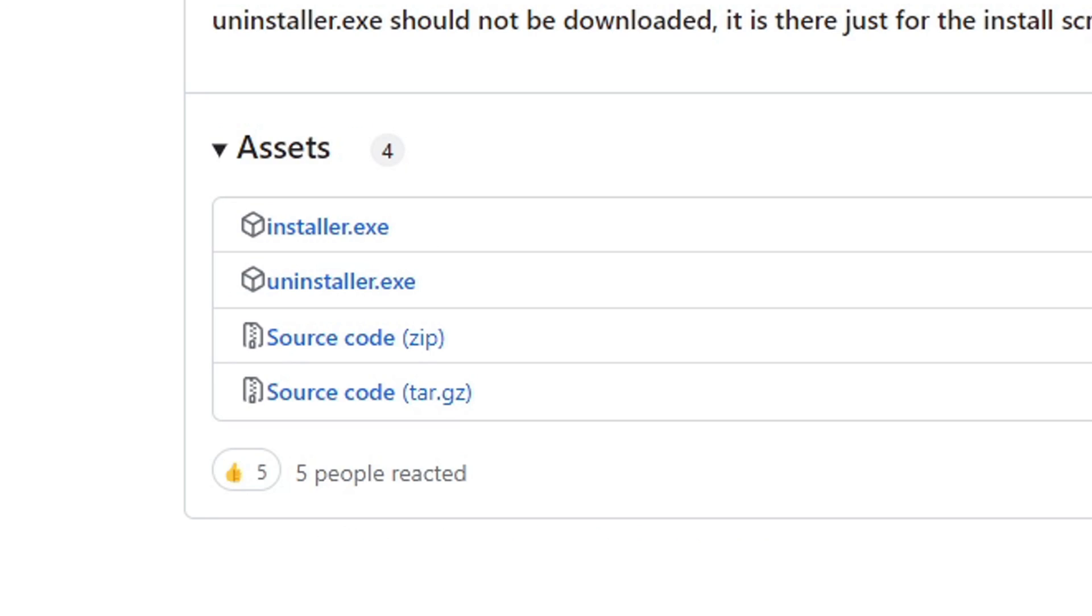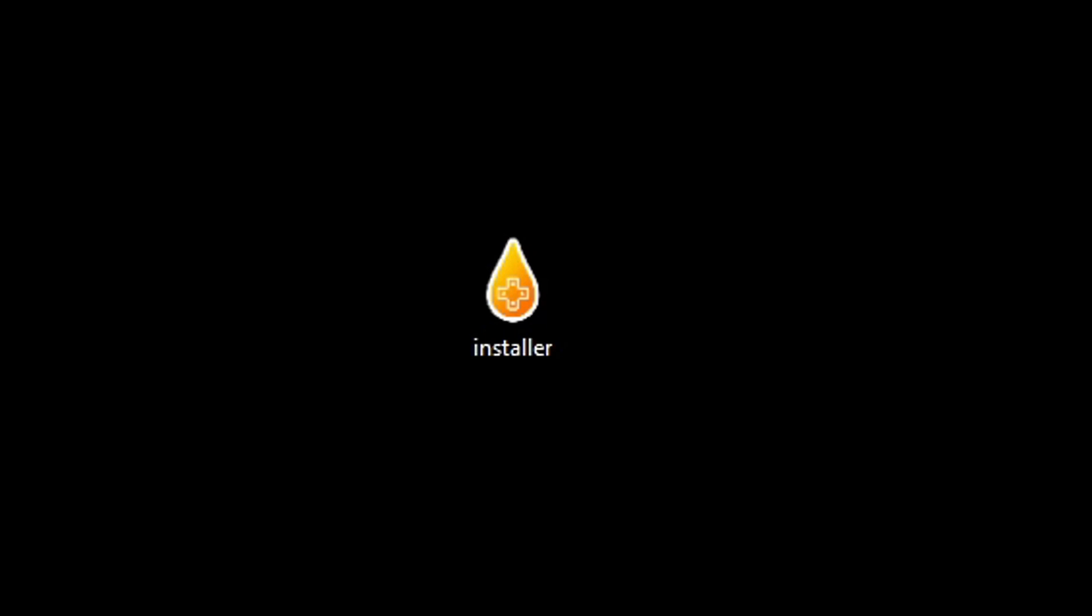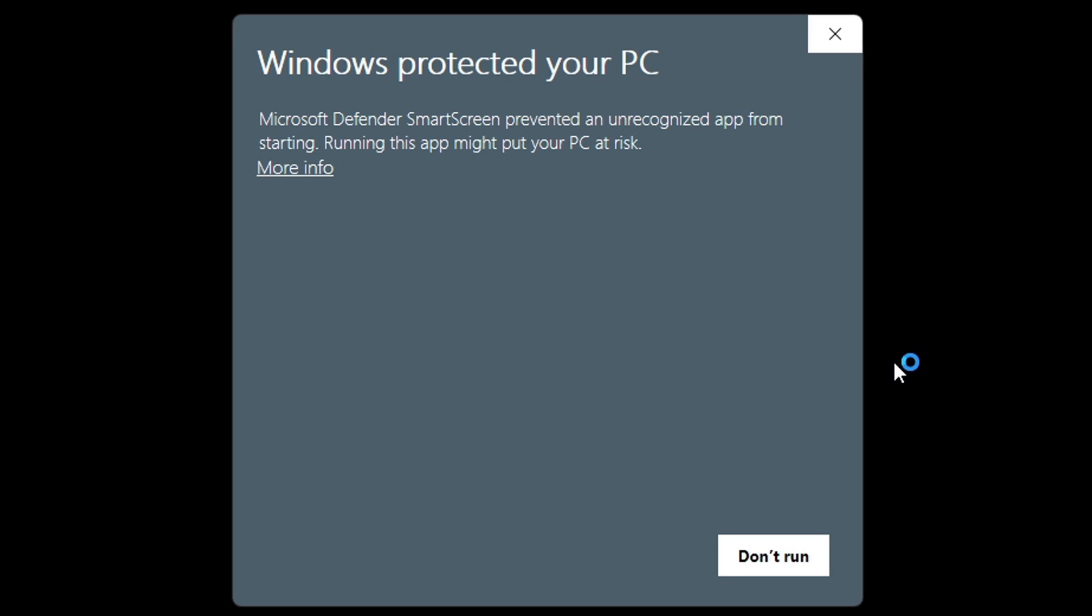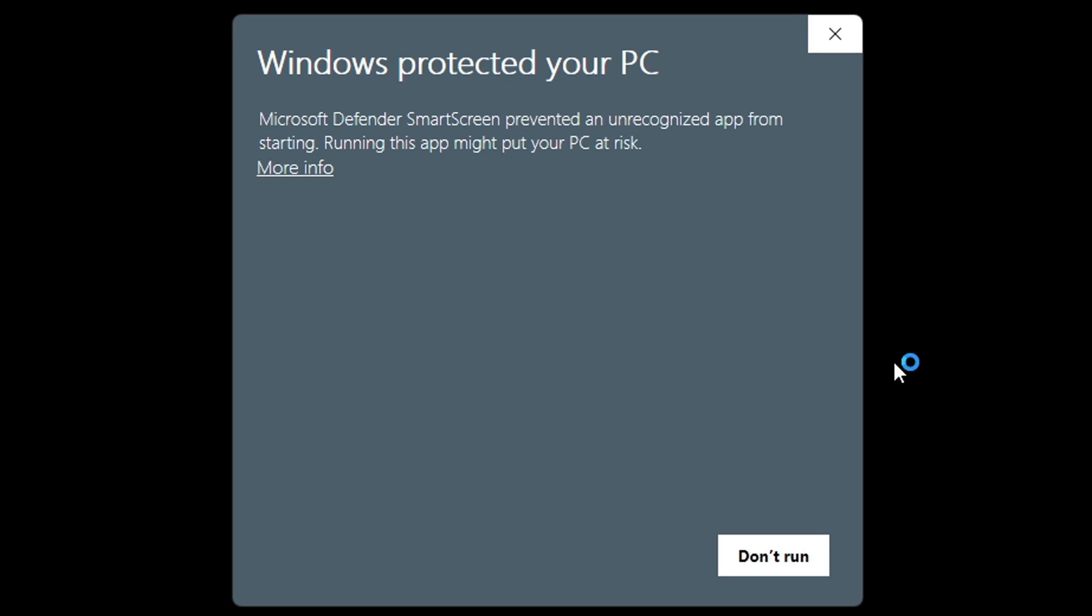Once you are here, go ahead and click on installer.exe. Now I have the file downloaded on my desktop. Here's the installer file, let's open it. Now your PC may think this file is dangerous, but you have nothing to worry about.